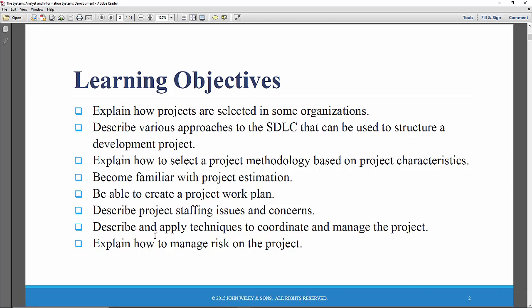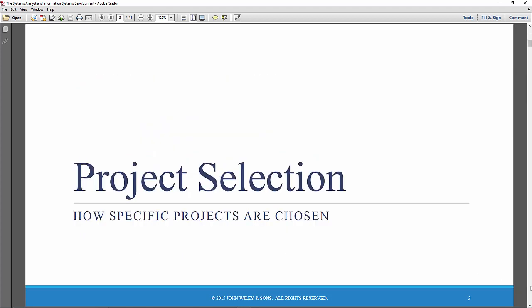These other points are of lesser importance. So let's take a look at project selection first. That will be what this video looks at. So how do you choose?